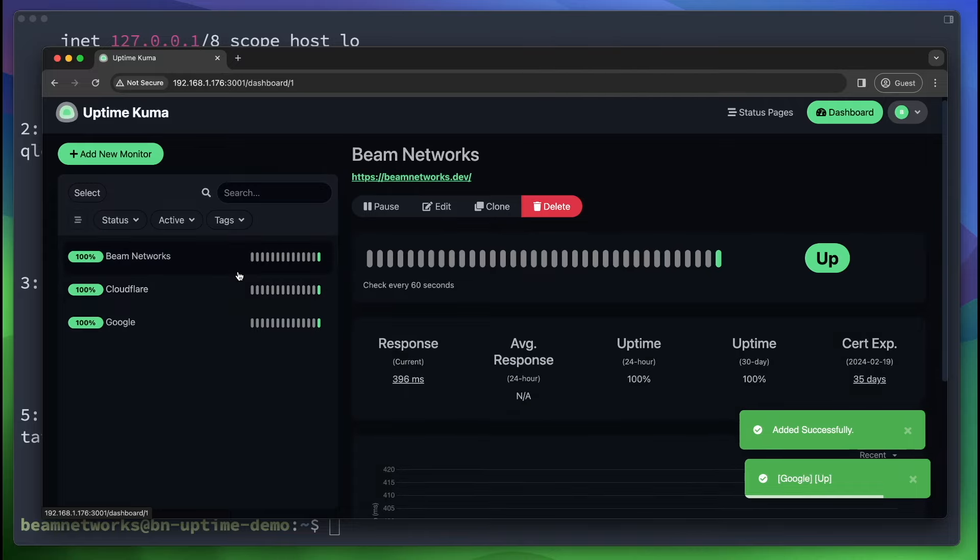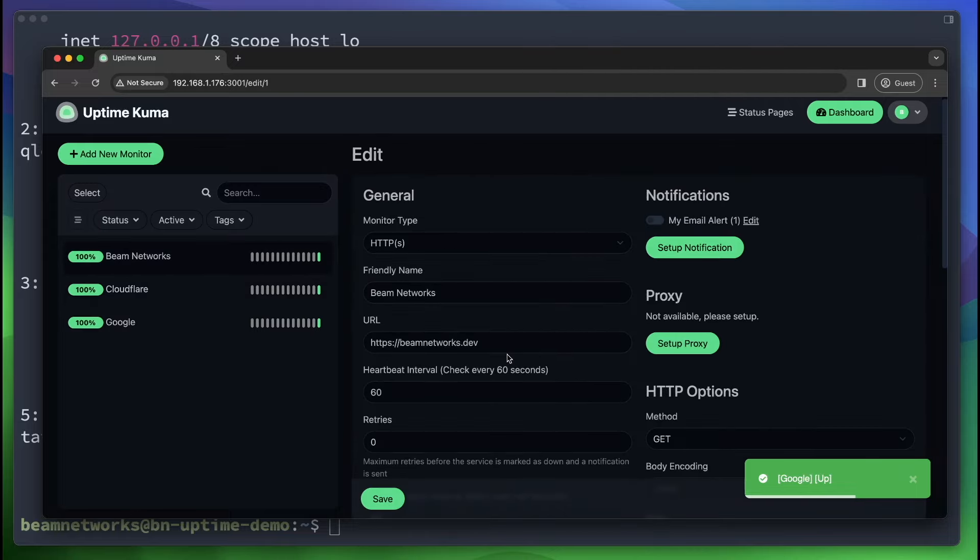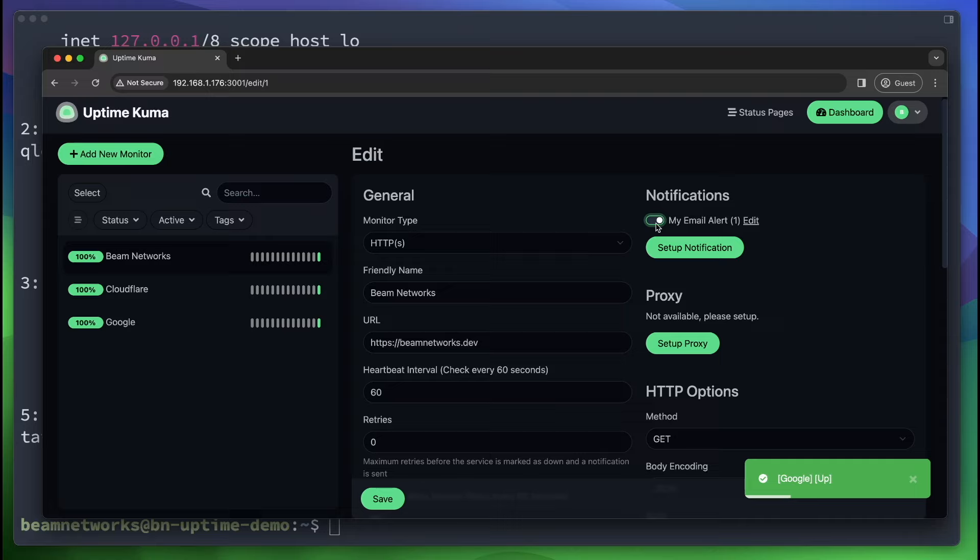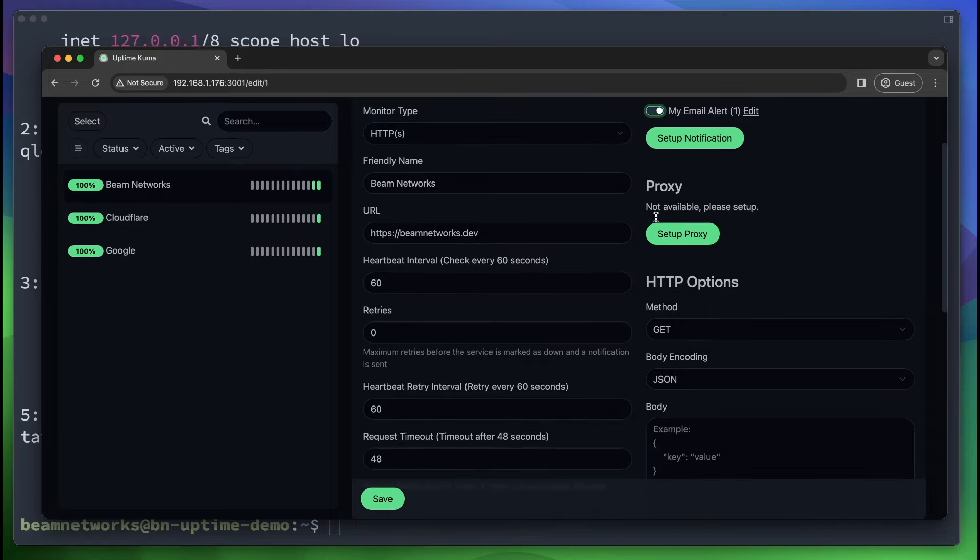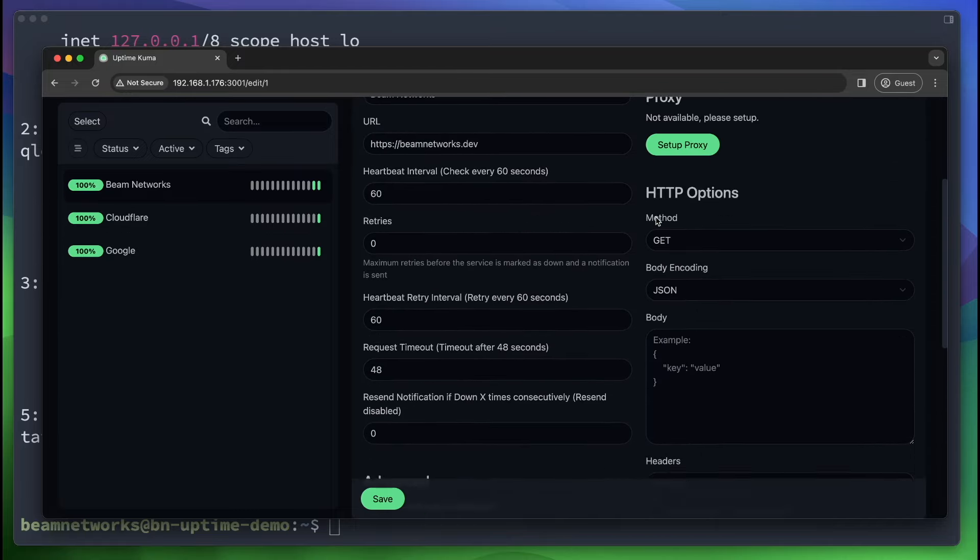So as you can see, we have our three different monitors over here. I did not go over the settings of them. I'm going to do that now. So first, when you go to edit here, I would turn on your email notifications. Now, if you have multiple notifications, you can have different notifications for different platforms. So if you only wanted Cloudflare alerts on your Telegram, you could do that. If you only wanted email, if you only wanted Google alerts on your email, you could do that as well. That is how you do that.